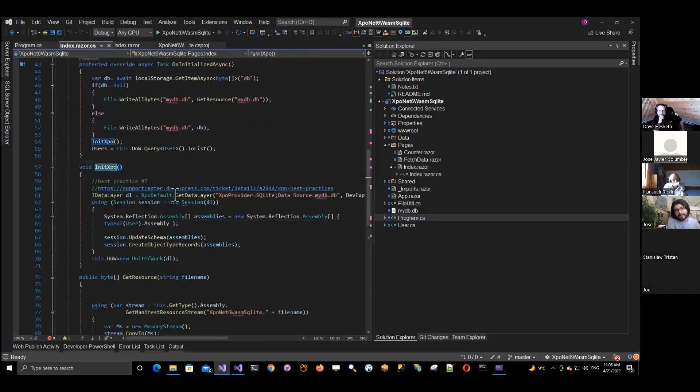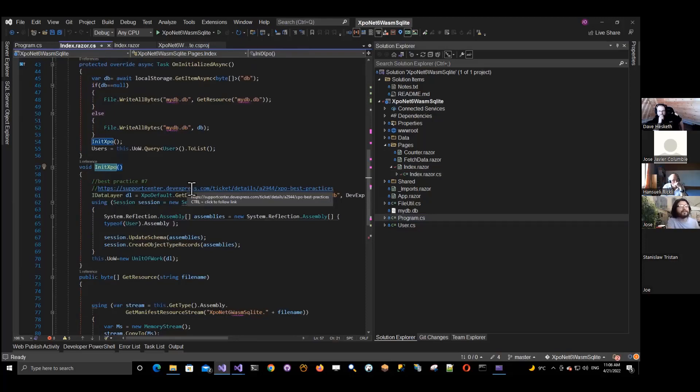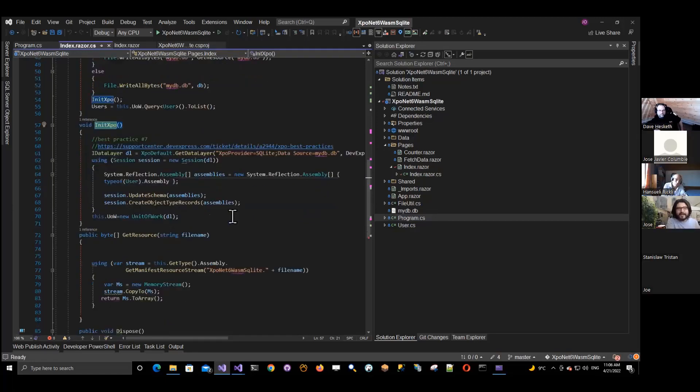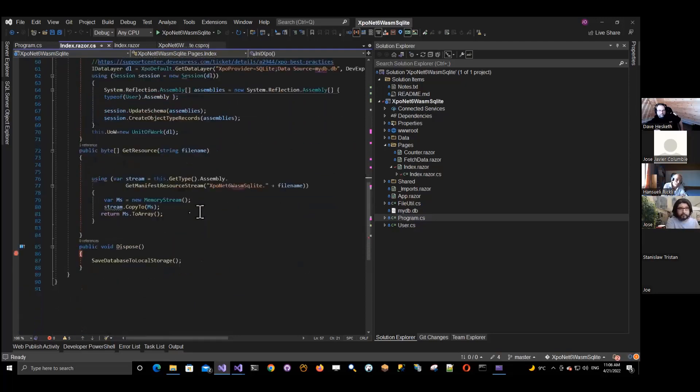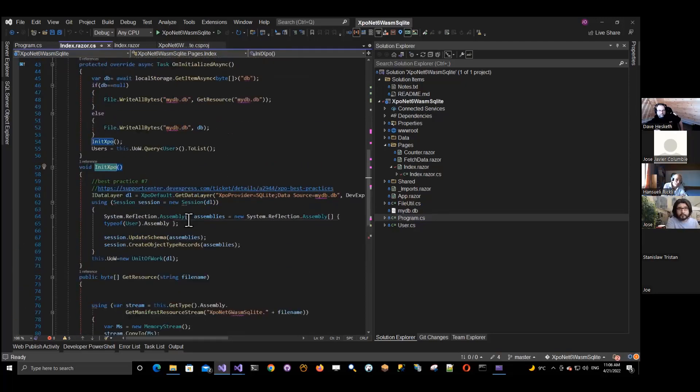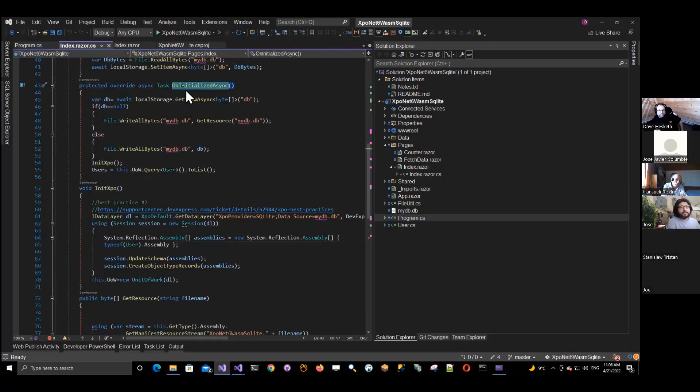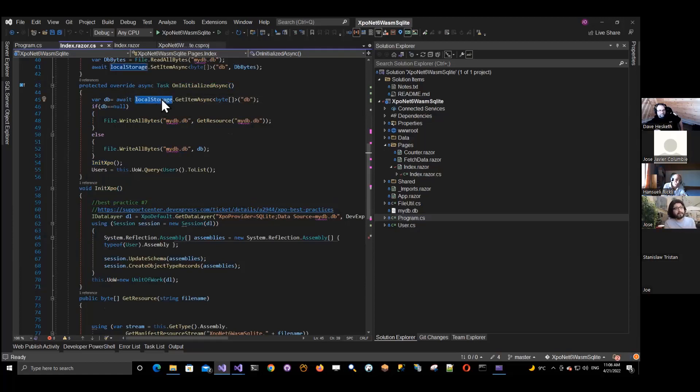And again, I put this for the people who download the source. This is best practice number seven, how to initialize your data layer. So it's a copy-paste from there. I always go Google that and copy that here. And then some methods. So let me show you what I do here. It's like when the index page is initialized, basically, I go to the local storage of the browser and I see if the byte arrays from the database are there. If it's null, it means it's the first time.